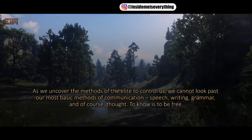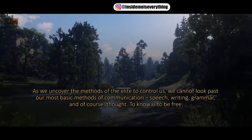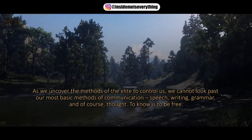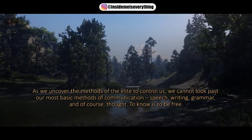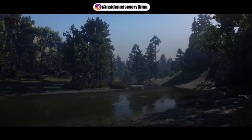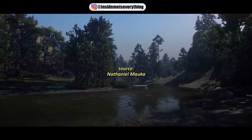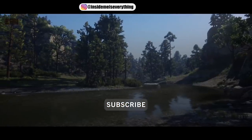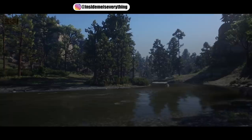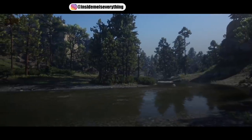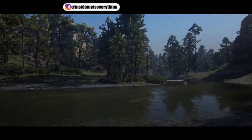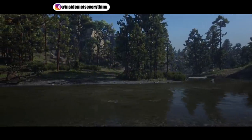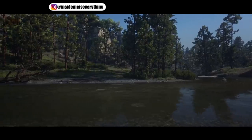As we uncover the methods of the elite to control us, we cannot look past our most basic methods of communication — speech, writing, grammar, and of course thought. To know is to be free. Apply critical thinking and use discernment to come to your own conclusions regarding this content. Thanks for watching.